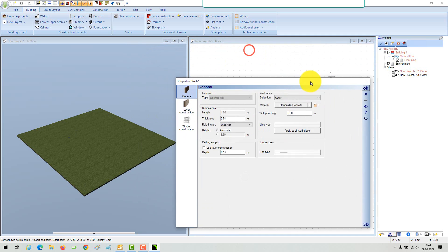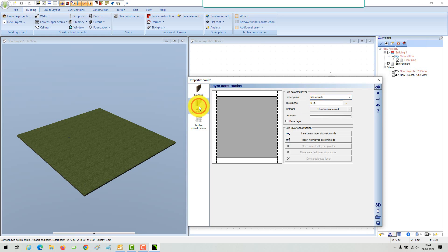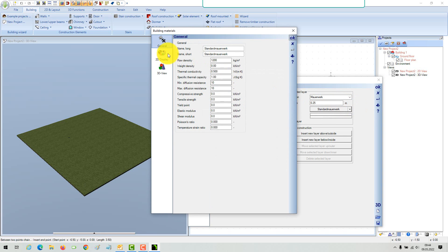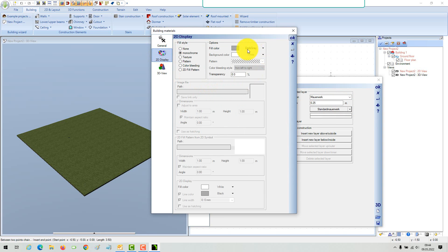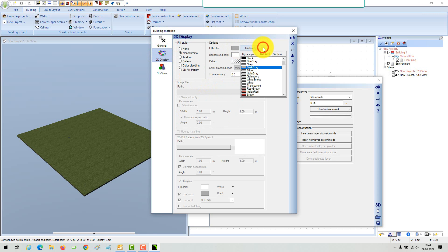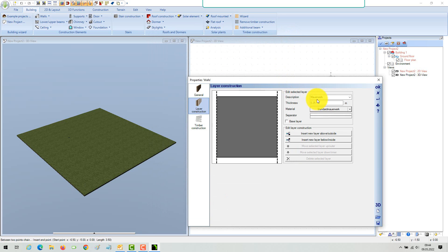You can now open the wall property dialog from the right mouse button context menu. Define the wall thickness of your exterior walls and if necessary the layer structure. The 2D representation of walls is also depending on the layer material properties. If you want to draw your walls with a color of your choice, just click on the material button and edit the 2D properties.